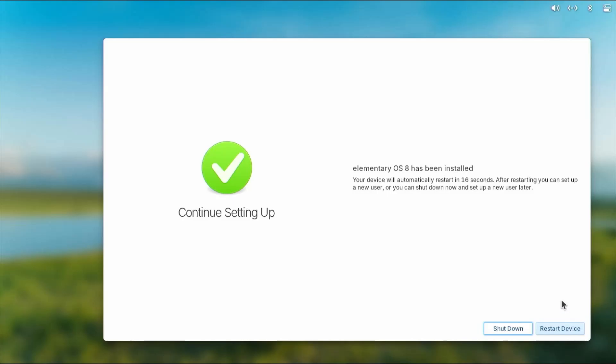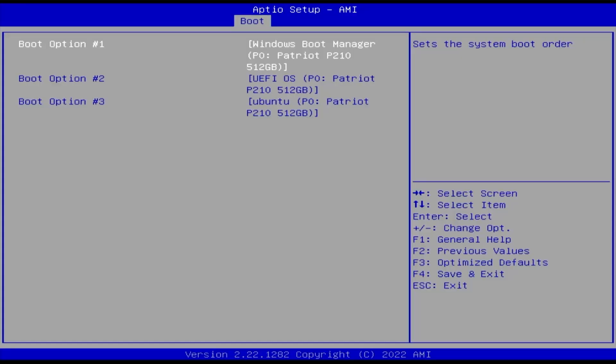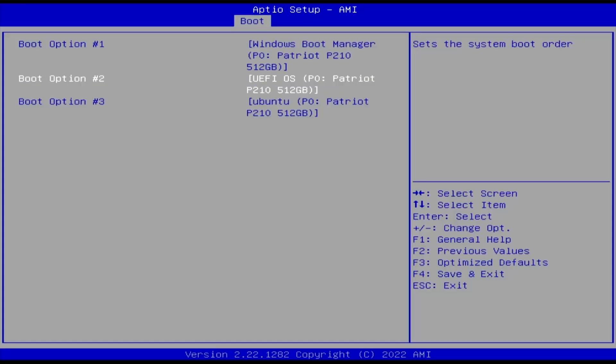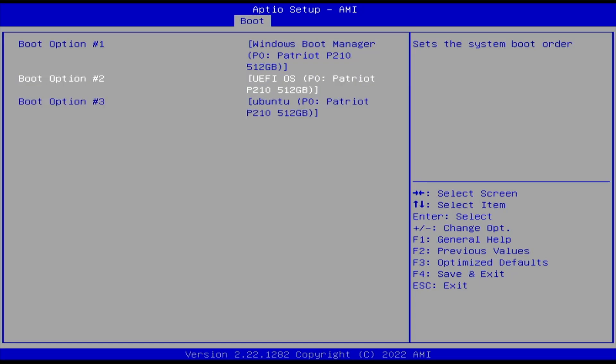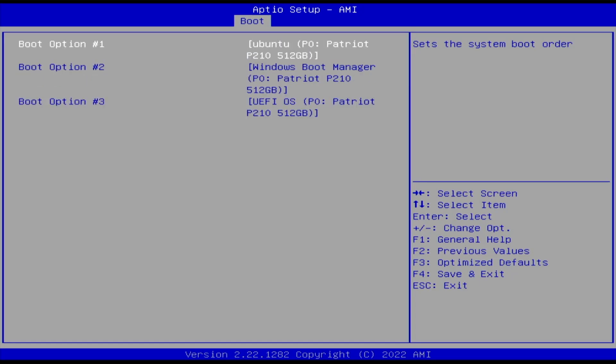So in my boot order I see the Windows boot manager is first, UEFI OS is second, and three is Ubuntu, as elementary OS is based off of Ubuntu. So I'll need to have Ubuntu as boot option number one. All right, it's been changed. Now I'm going to save changes and exit.